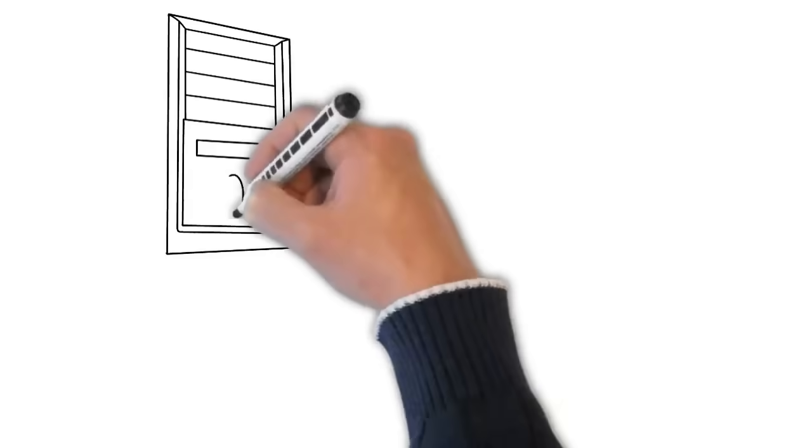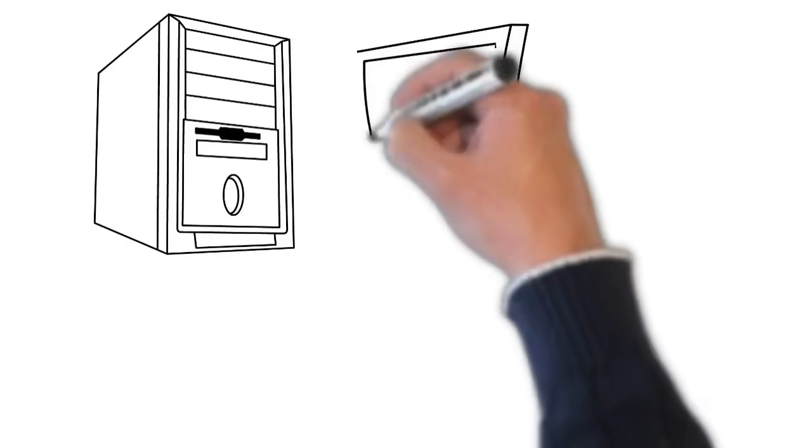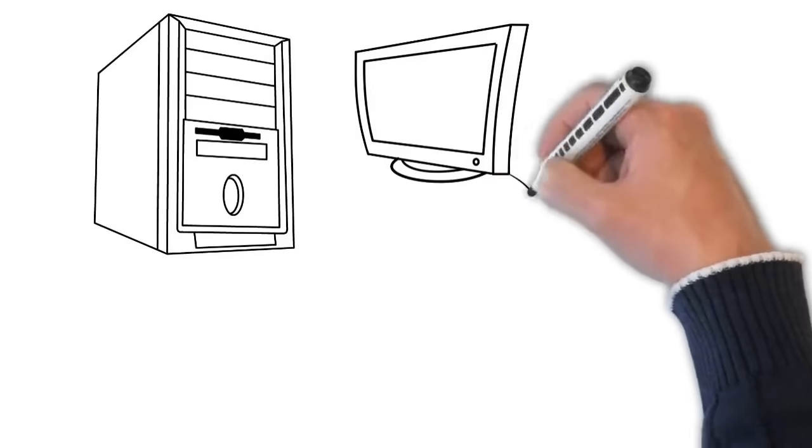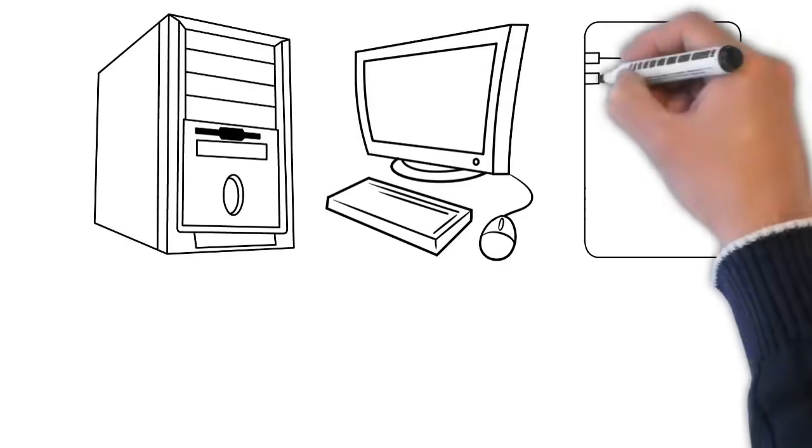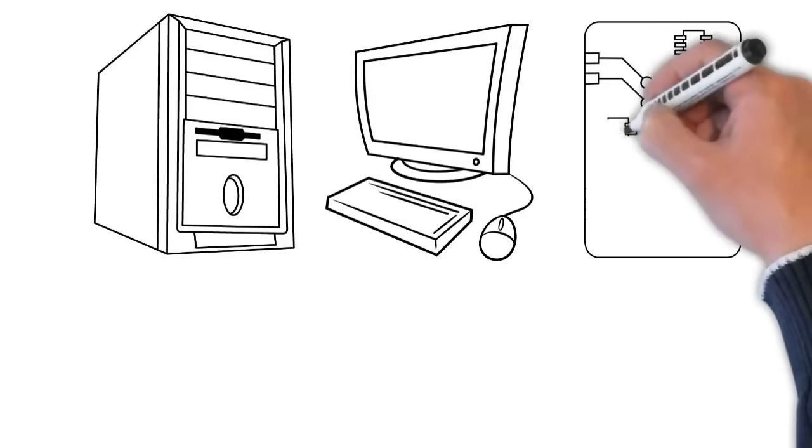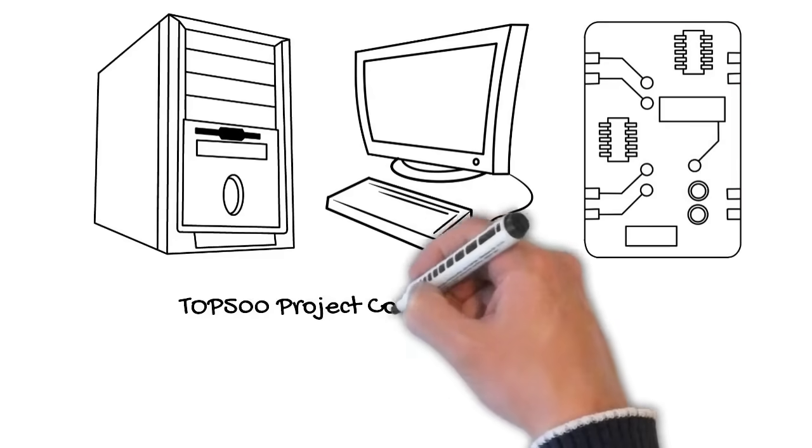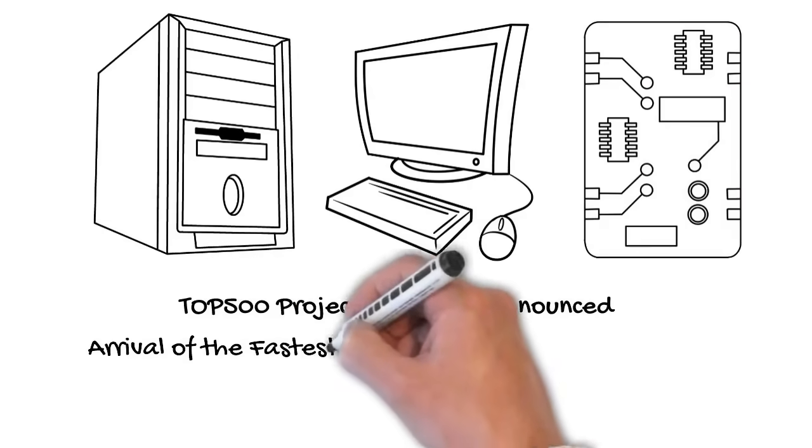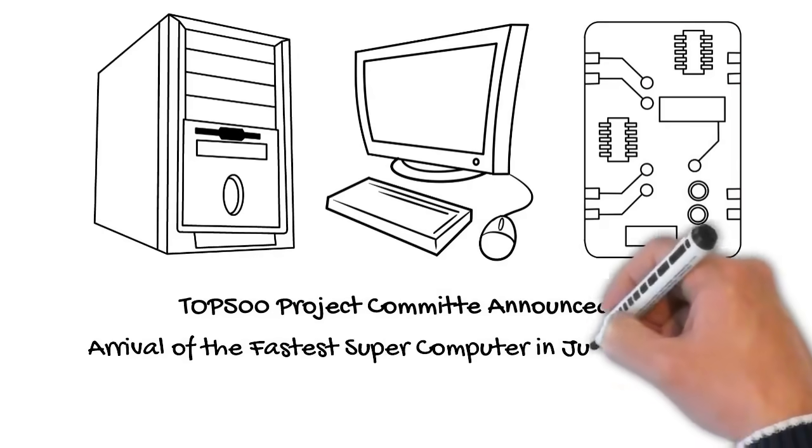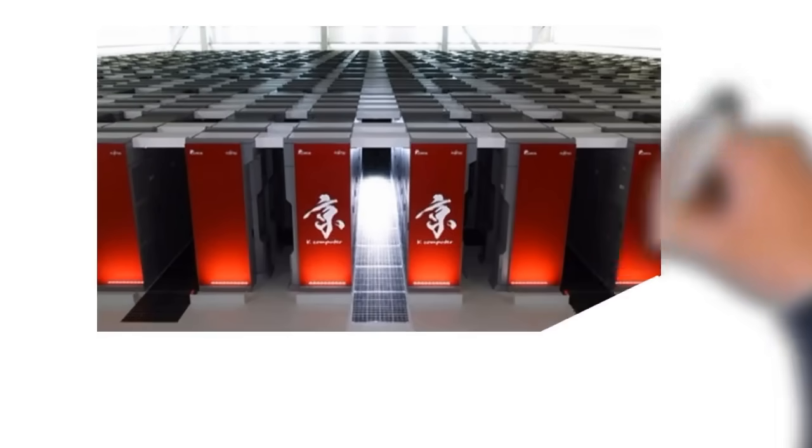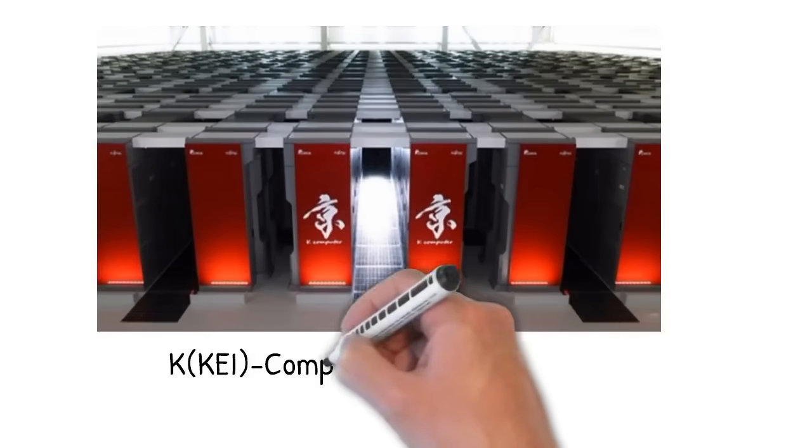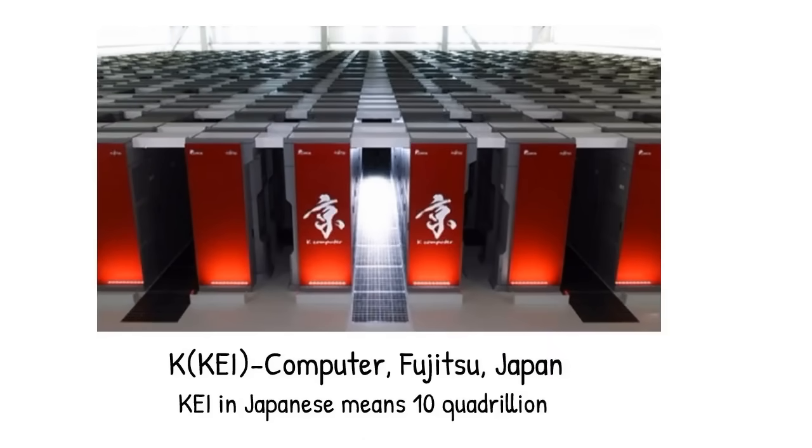In 2011, Top 500 Project Committee announced arrival of fastest supercomputer developed by Fujitsu in 2011. The name of the computer was K-computer. K in Japanese means 10 quadrillion.